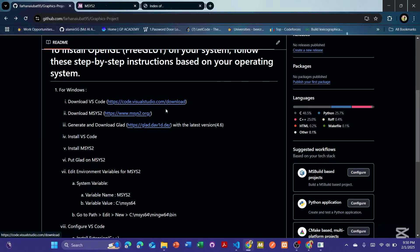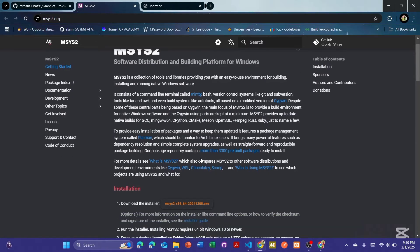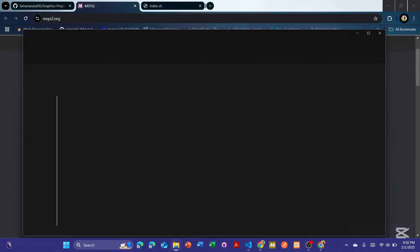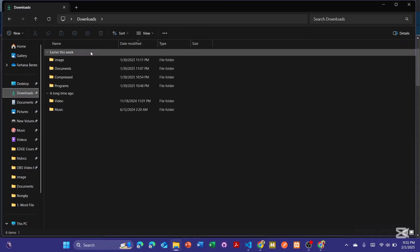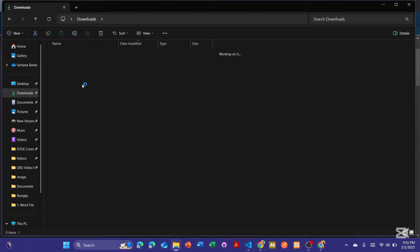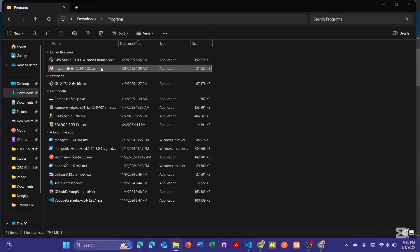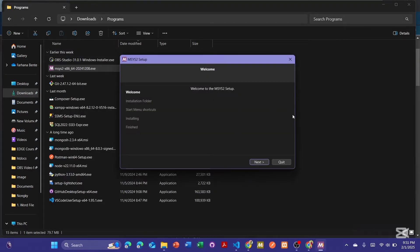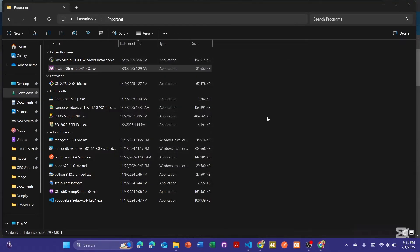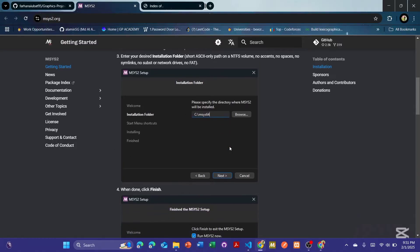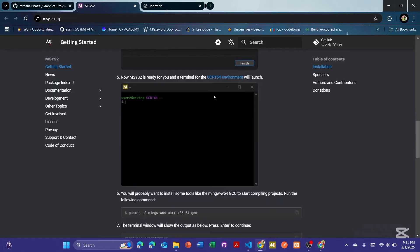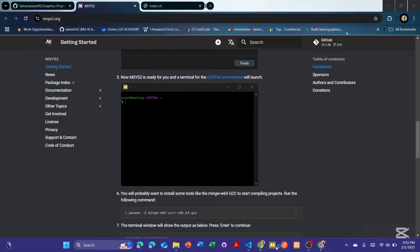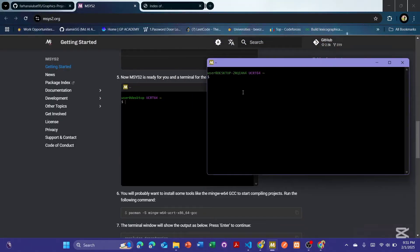First of all, we have to install VS Code, and after that MSYS2. You can see this is MSYS2 — just click here to start the installation process. I have already installed it here. Just double-click to open it. I have already set it up so I don't need to reinstall, but you have to install it. All the instructions and interface steps are given — just follow them.